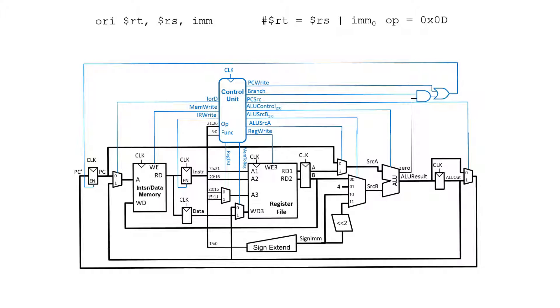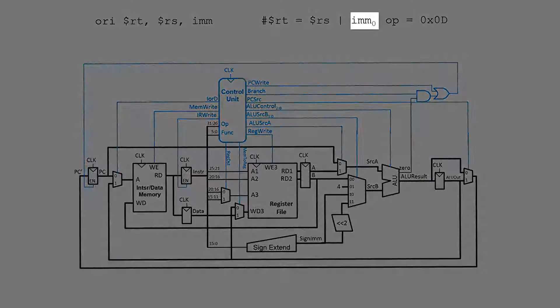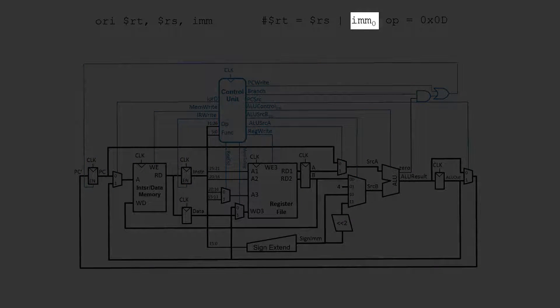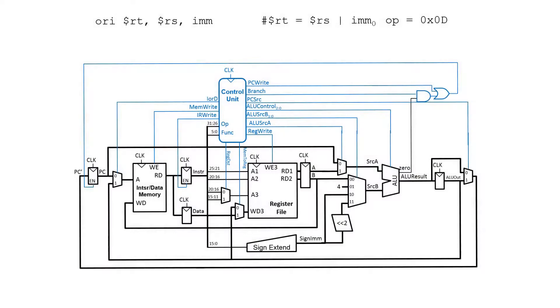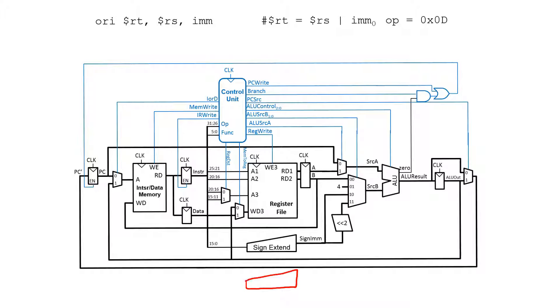We're going to start off with the data path which is shown here. For this OR immediate, you'll note it's using a zero extended version of the immediate as opposed to a sign extended version. So we need to add some way to create a zero extended version of this immediate. We're going to add some hardware that is going to be a zero extender, and it's going to take in the same 16 bits as was fed into the sign extender we had previously.